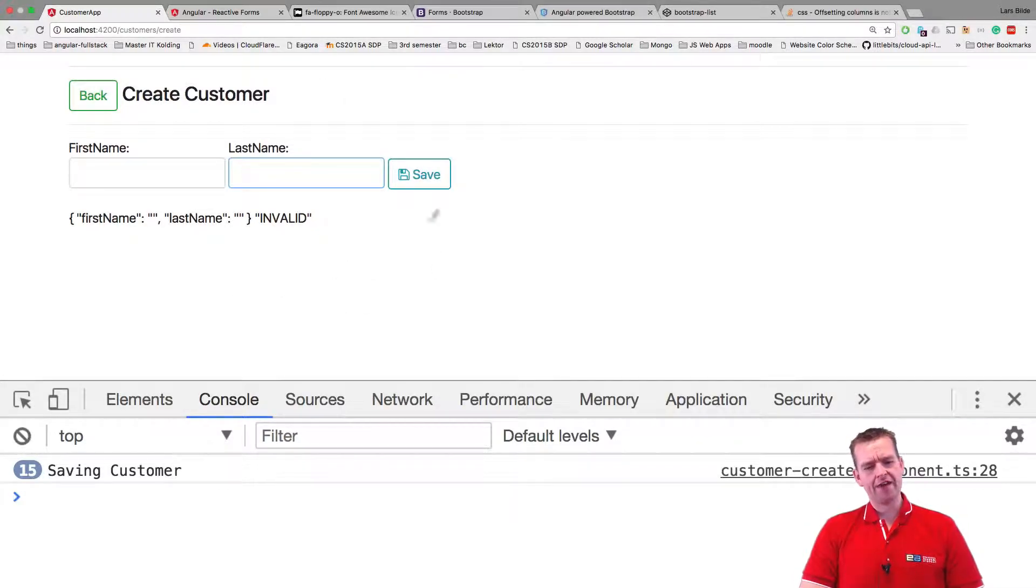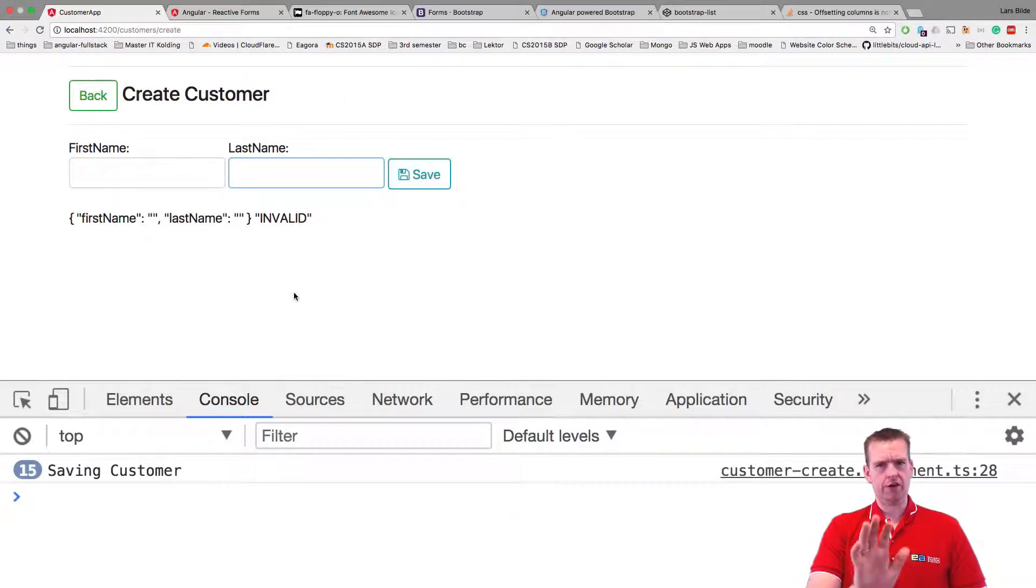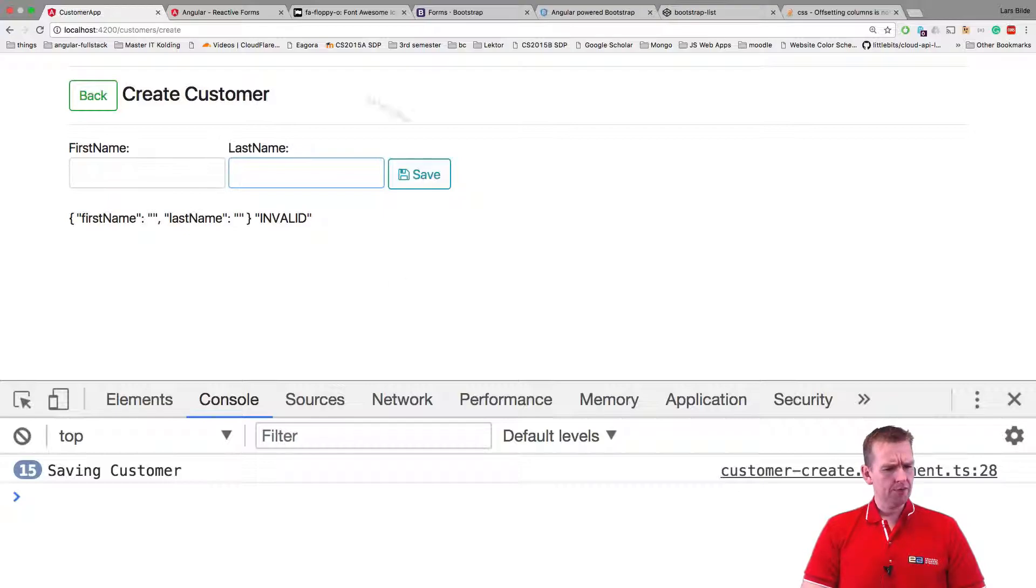Welcome back. So now that we actually have the save button available, we'll fix the layout later. Don't worry about that for now.